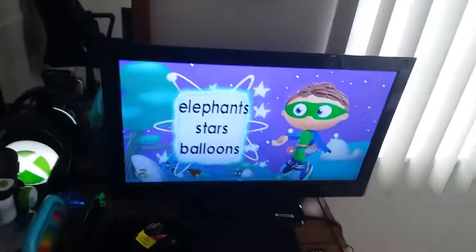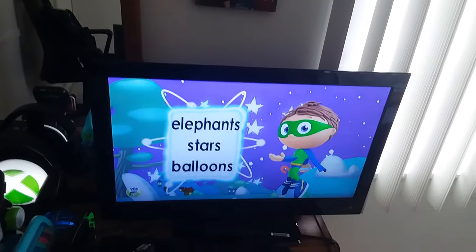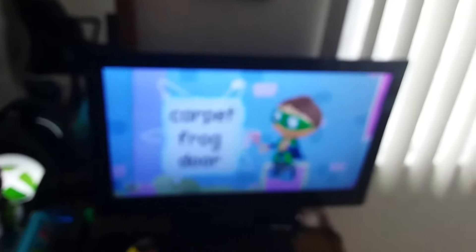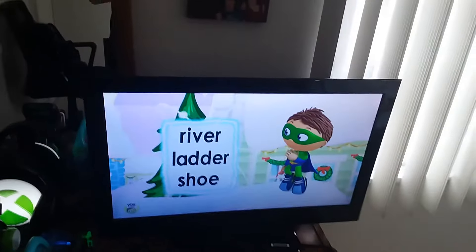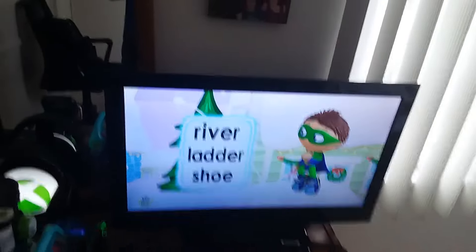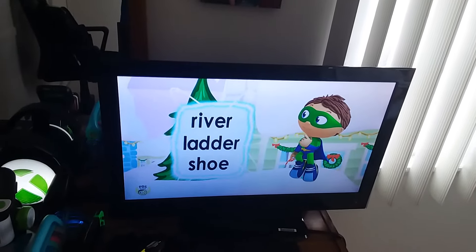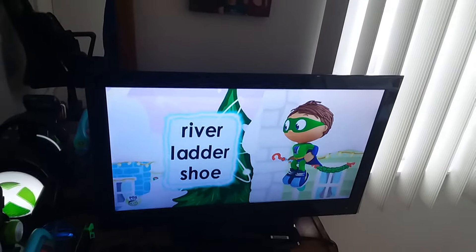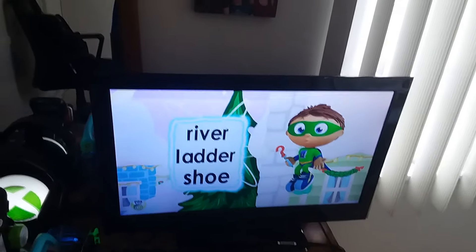Elephants, stars, or balloons? Carpet, frog, or door? River, ladder, or shoe? River, ladder, or shoe?